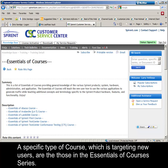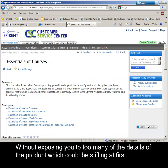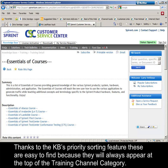A specific type of course targeting new users are those in the Essentials of Courses series. The idea is to present just the right amount and type of information to help a new user get started, without exposing you to too many of the details of the product, which could be stifling at first. Thanks to the KB's priority sorting feature, these are easy to find because they will always appear at the top of the associated training channel category.